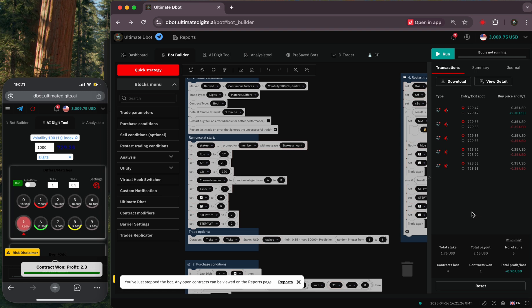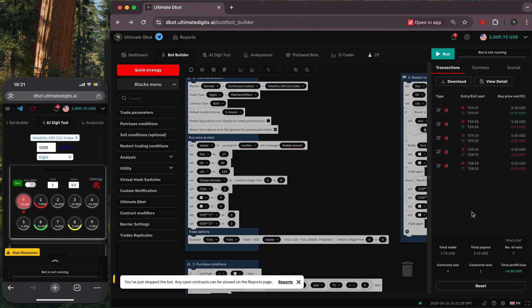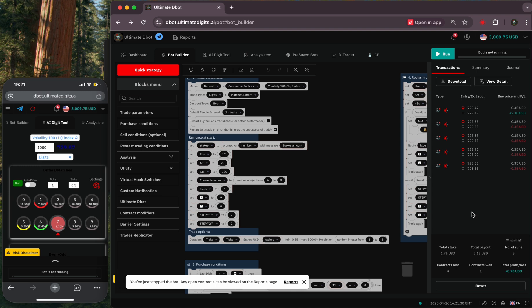My stop loss is set at 10 consecutive losses. I usually stop the bot after the first win so that I can choose other digits. That way the Deriv AI will never catch you.